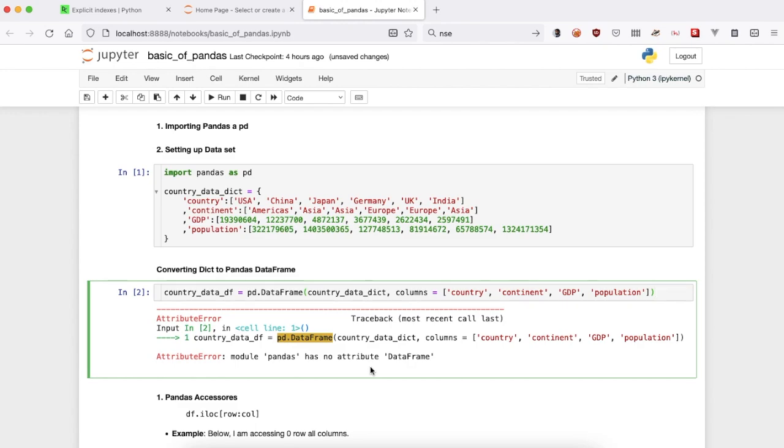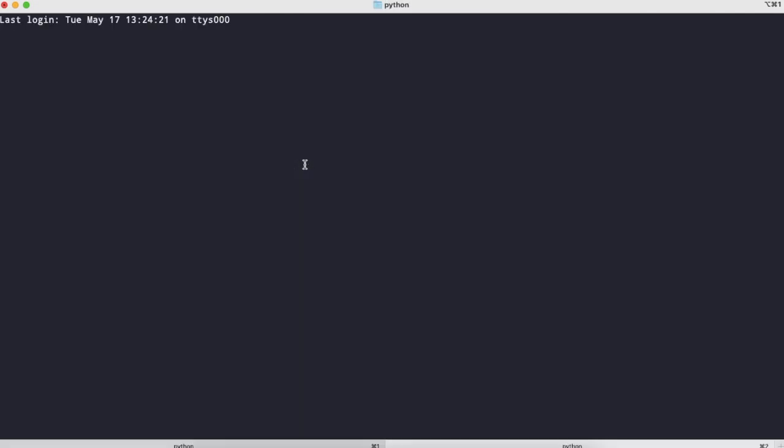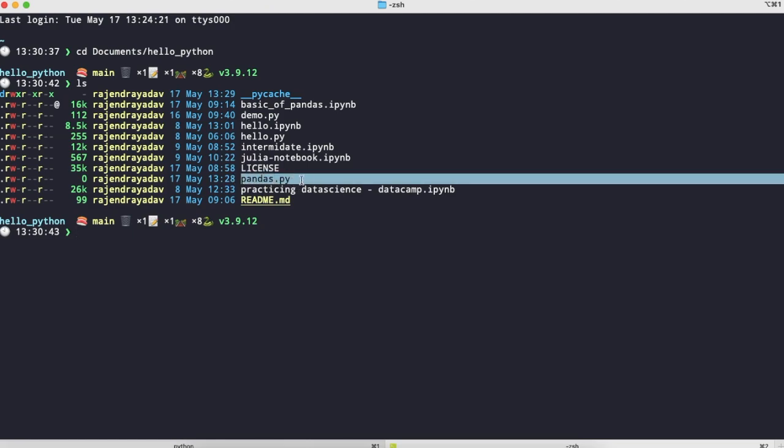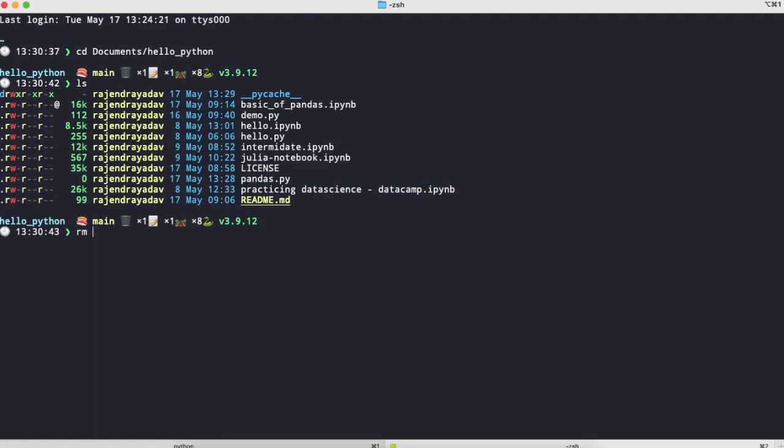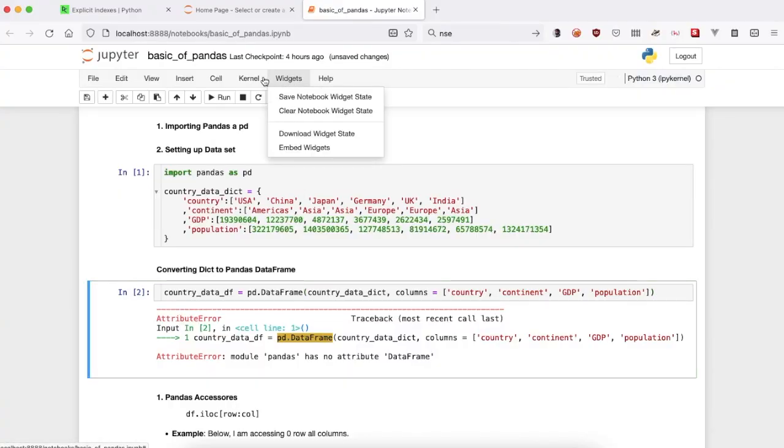For my case, the issue was that I actually have a file named pandas.py in my directory where I kept my Python Jupyter notebook. I simply removed it. If you're getting the error, you need to remove that file and probably restart your kernel.